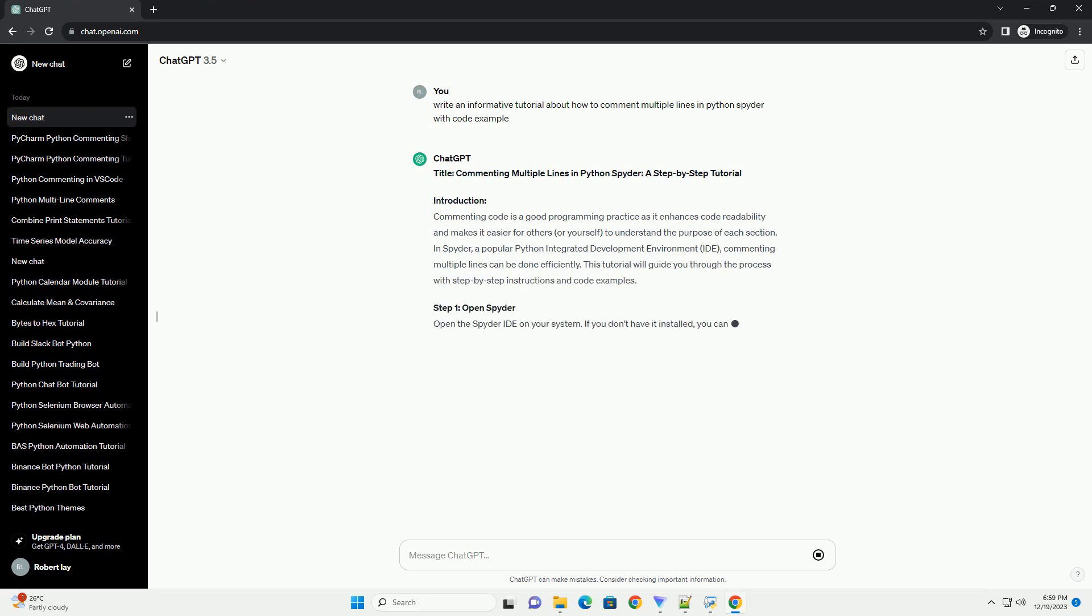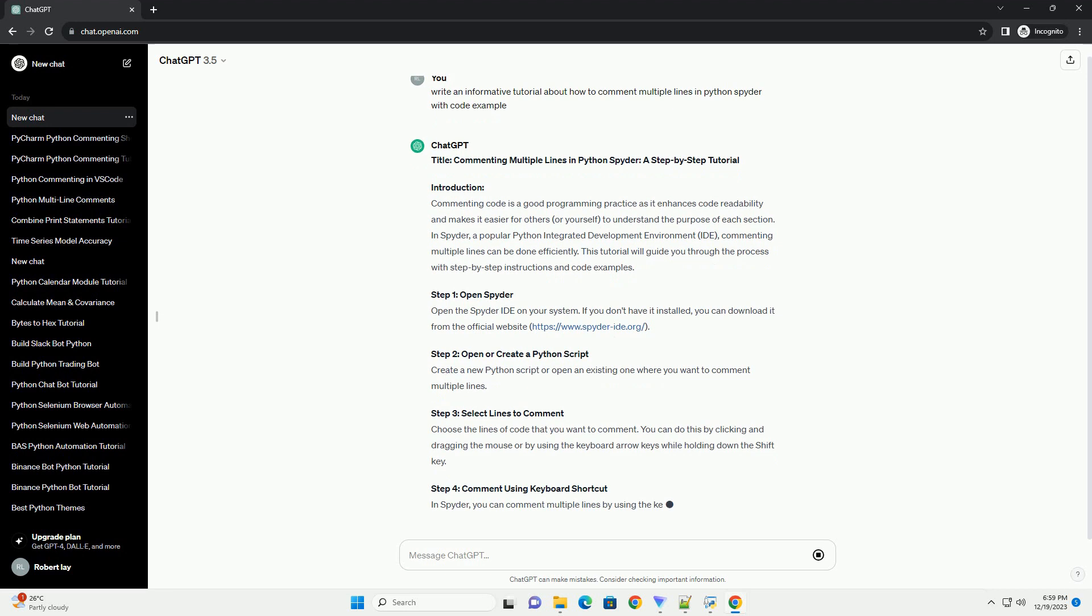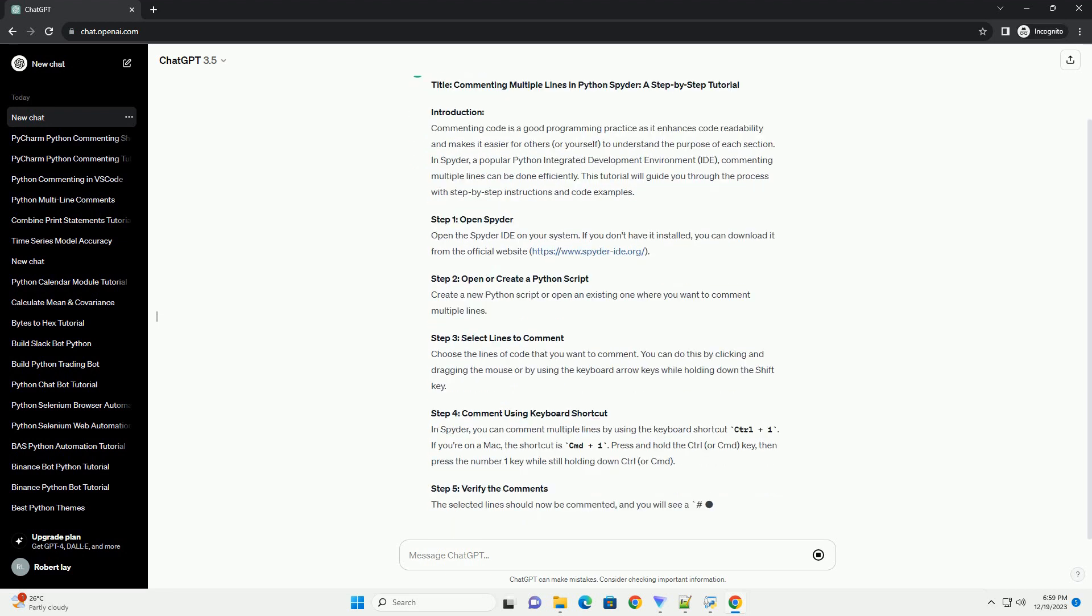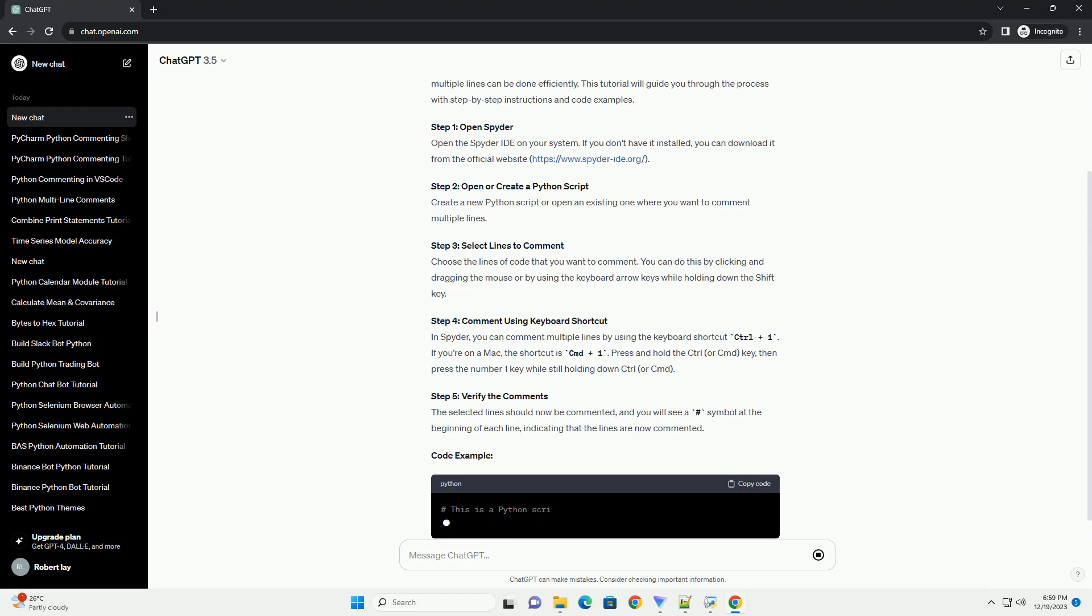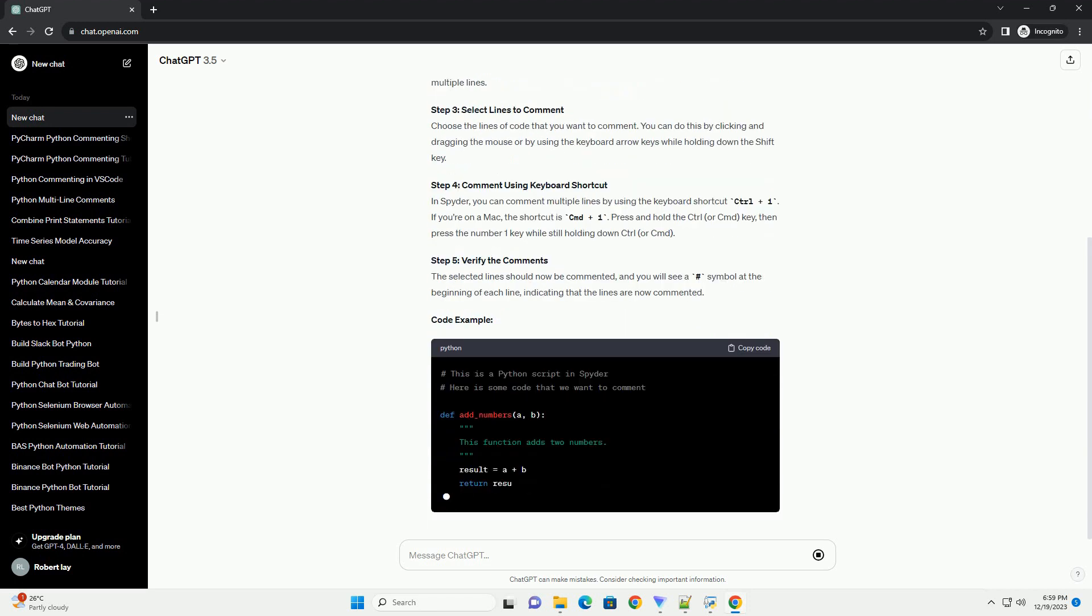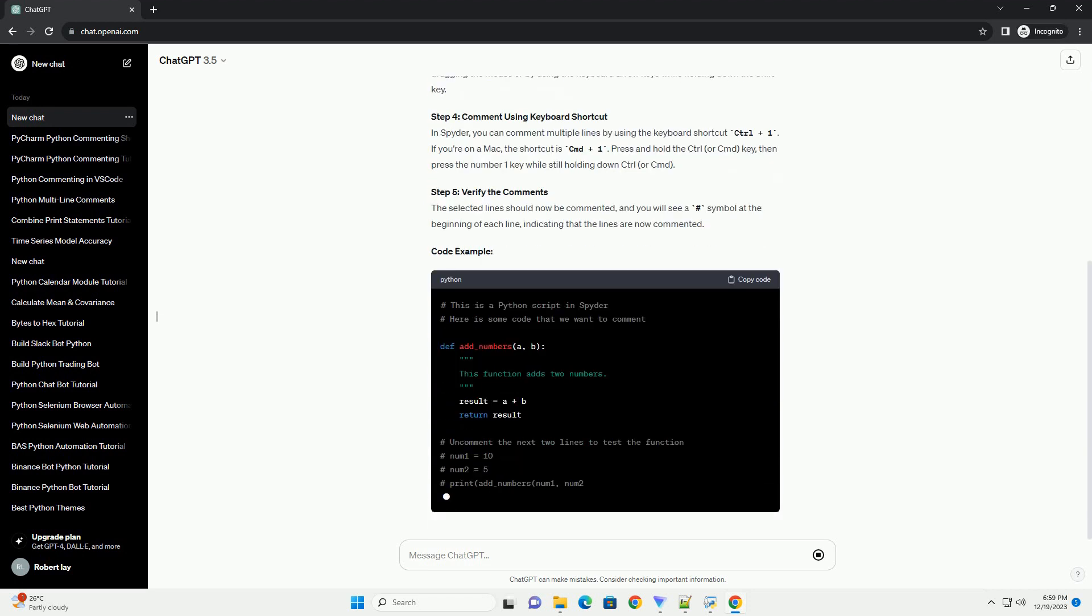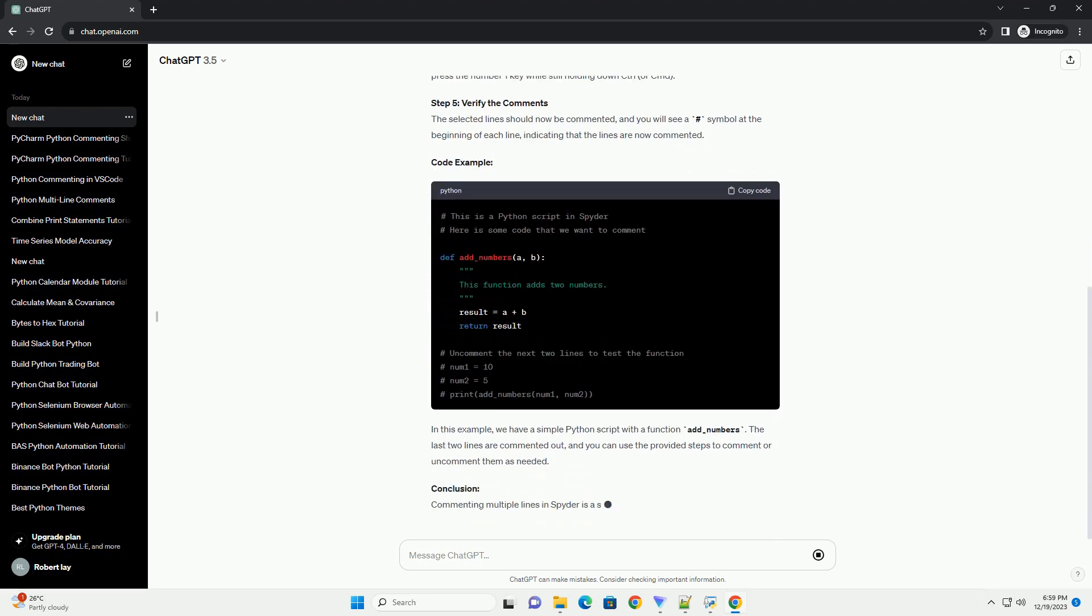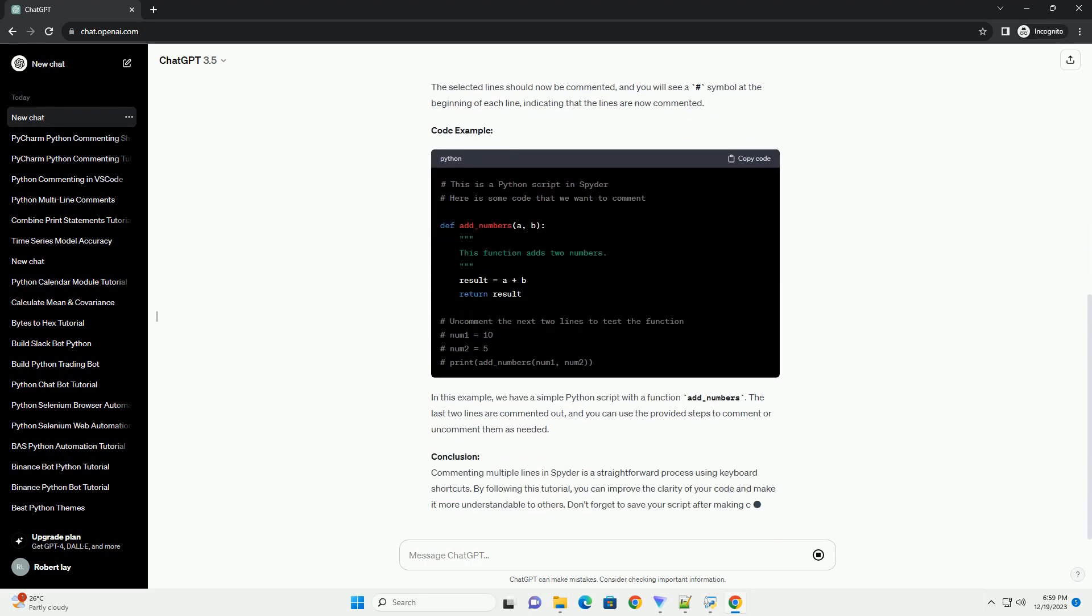Introduction. Commenting code is a good programming practice as it enhances code readability and makes it easier for others, or yourself, to understand the purpose of each section. In Spyder, a popular Python Integrated Development Environment (IDE), commenting multiple lines can be done efficiently.